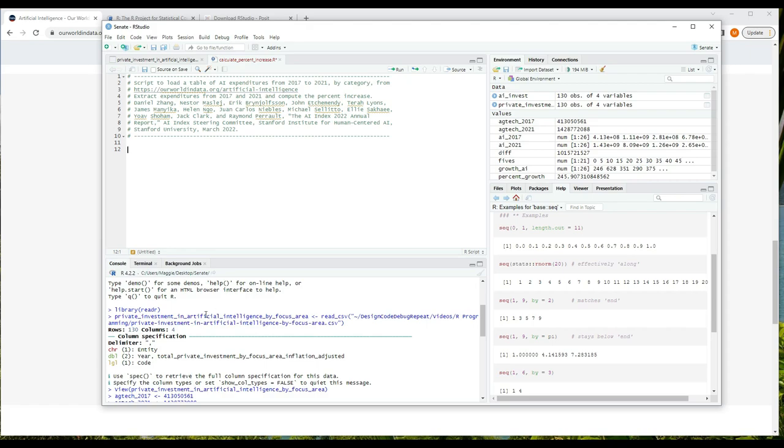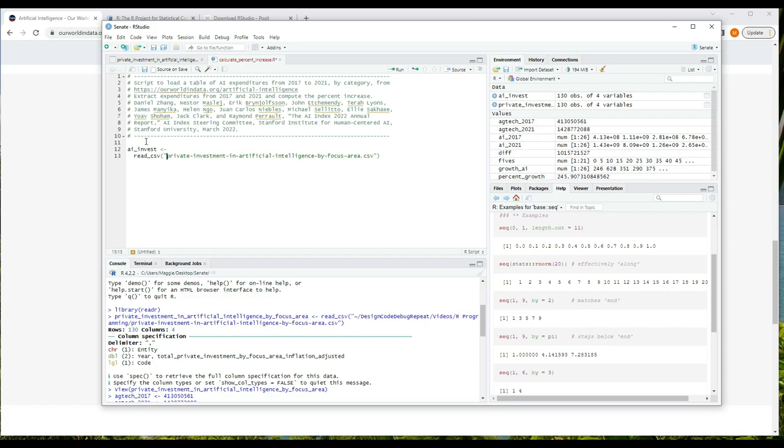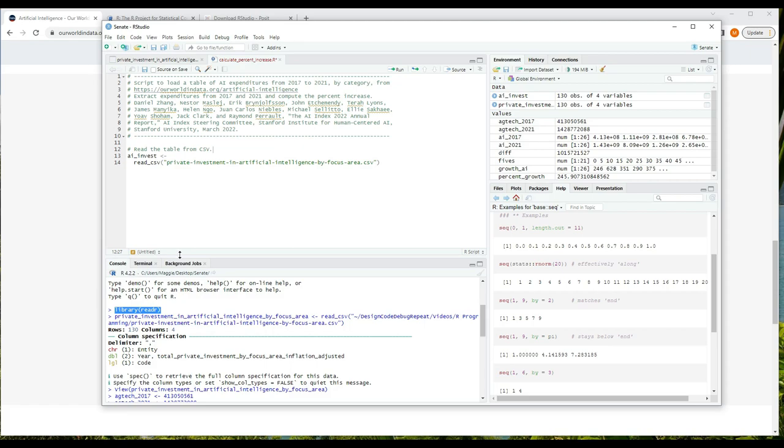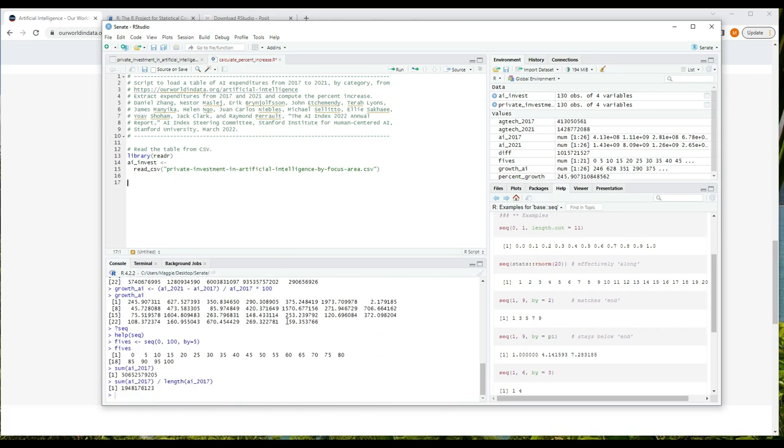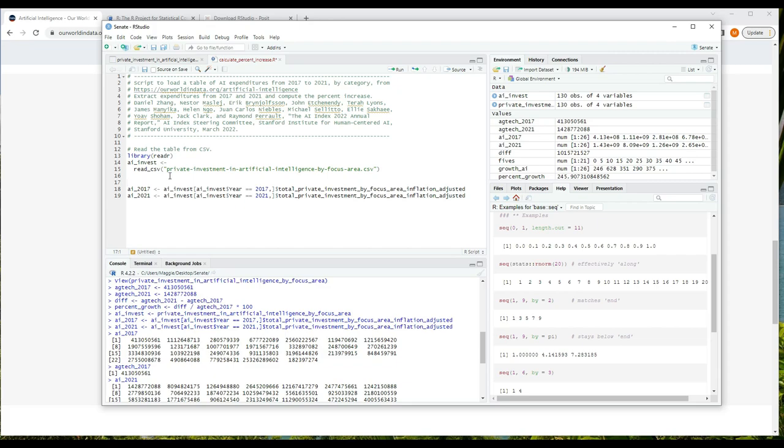Code that we wrote for the various parts of the script - loading in the table, extracting the two columns, and calculating the percent change. Now remember when I read the data in, the table was given a long name. I'm going to copy and paste that line of code and change the name to AI_invest because that's a much more manageable name. And above that I'm going to put the comment 'read the table from CSV.' Notice too there's a line in my code 'library(readr)' that loads in a library that I need to use read_csv, so I'm going to put that above the line that reads the table in. Then I'm going to find the lines in which I pulled out the two vectors for expenditure in 2017 and 2021 and paste those in.